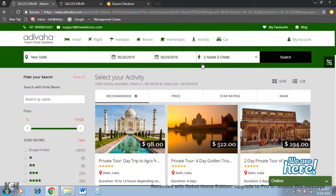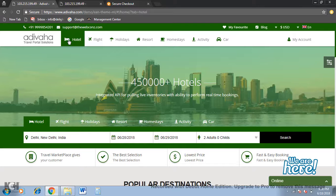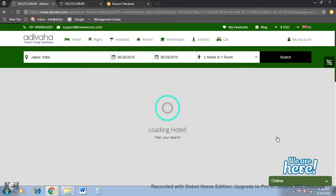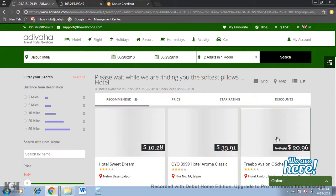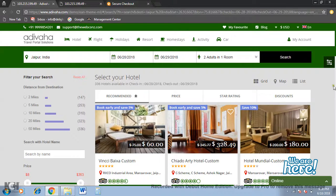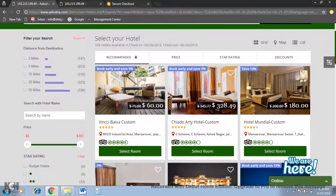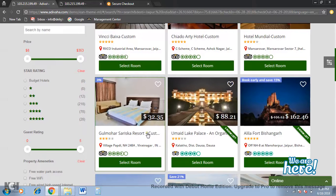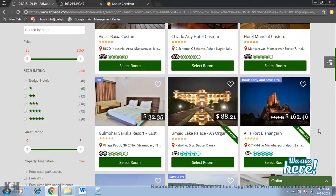I'll show you an example to help with understanding. We have the same thing implemented in the hotel section. As I stated earlier, the hotel section is based on the Expedia API. So if I search for Jaipur, we have uploaded a few custom hotels in the Jaipur section. Now you'll notice a few of the hotels have the word 'custom' attached to the hotel name. The rest of the other hotels are from Expedia.